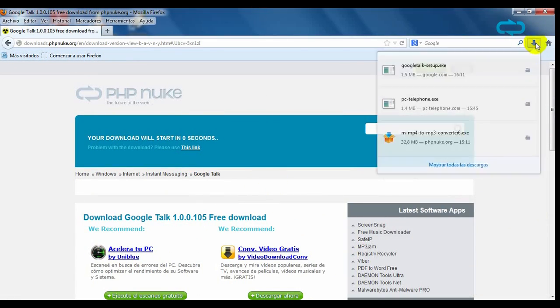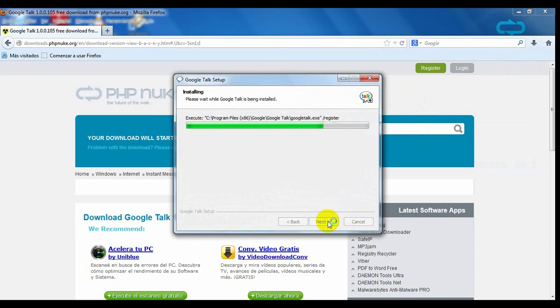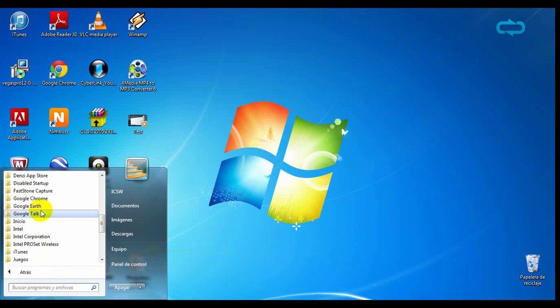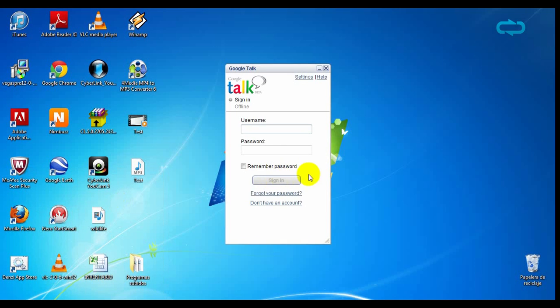When it's finished, run the installation and you will have your program installed on your computer. Now run Google Talk. If you have a Google account, sign in with it. But if you don't have one, click on 'Don't have an account' and you will create a new one.